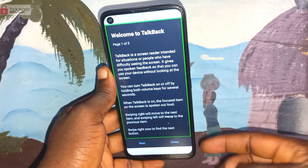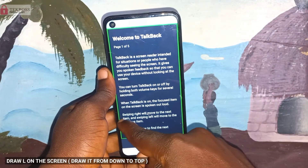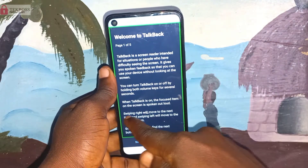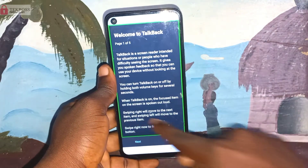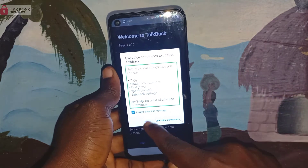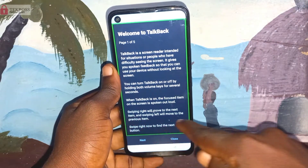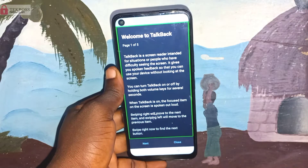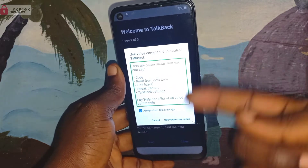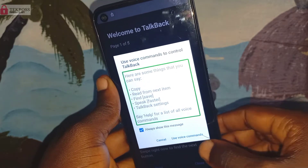We are going to draw the L, but this L we are going to draw from top to bottom. We are not drawing it like normal — we draw it from the top down, as I have shown on the screen. If you draw the L from the top down you are going to see this option. Let's do it again just to make sure everyone understands. When you draw the L you are going to see an option like this — click on that.